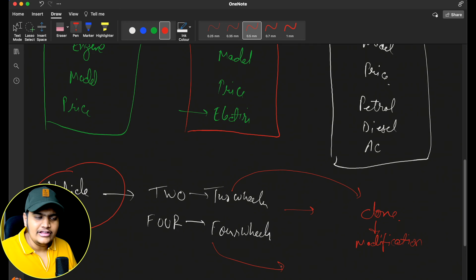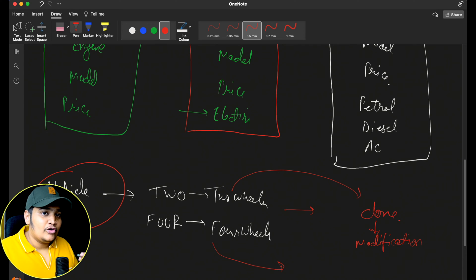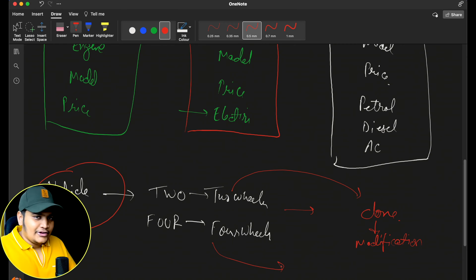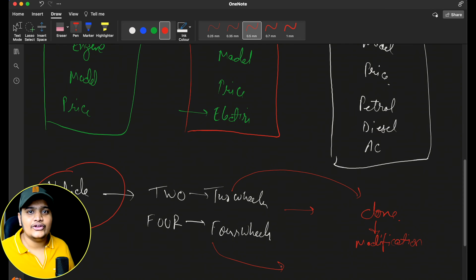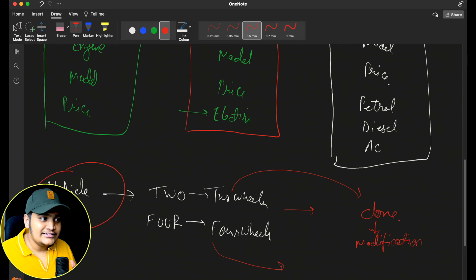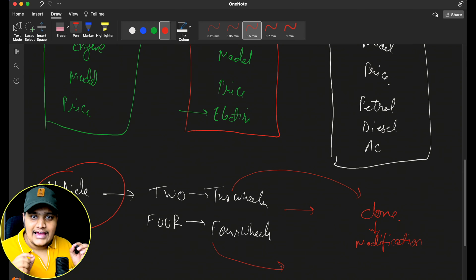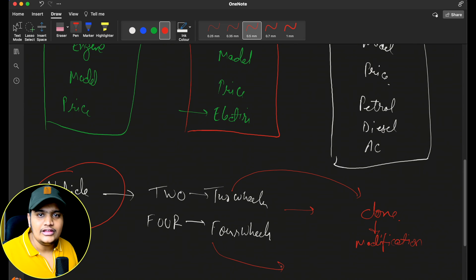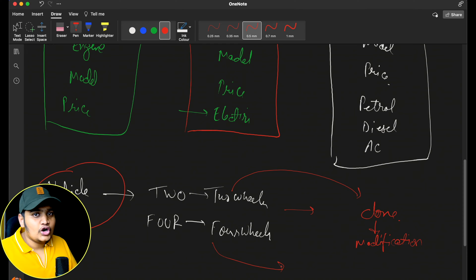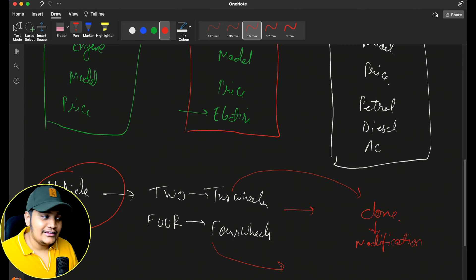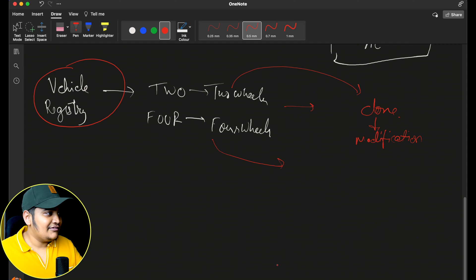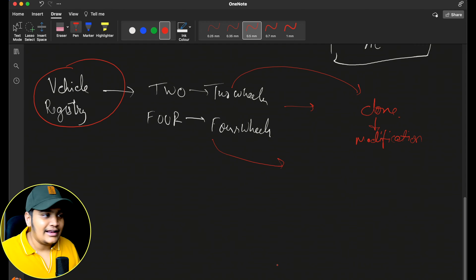Every time I do not have to create the entire object myself — there is already an object available in the registry. I can use that object, do modifications on it, and use it directly. There will be a lot of time saved while creating objects because these objects can be very heavy to create. That's why we use the prototype pattern: when object creation is heavy, create a prototype, clone it, and use it.